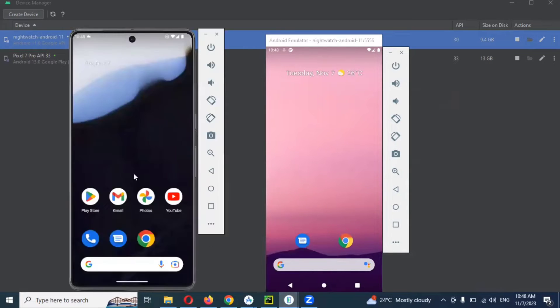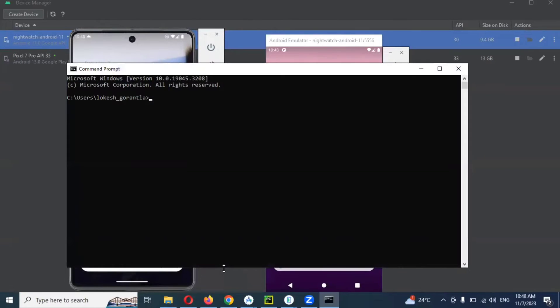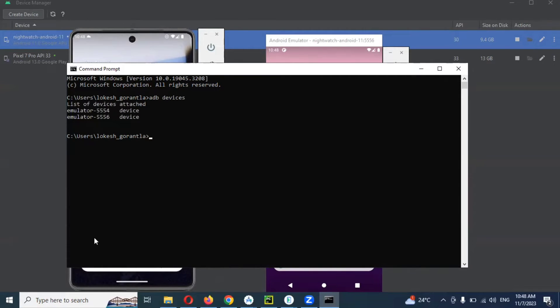Now I have two emulators. I need to find the names of these particular emulators. To find the names of emulators and real devices, we use the command 'adb devices'. Once you enter that, you can find how many emulators and real devices are connected, and all their names will be listed.